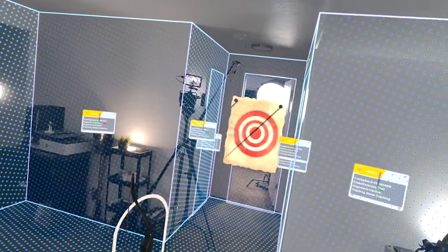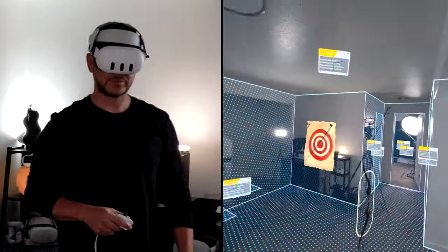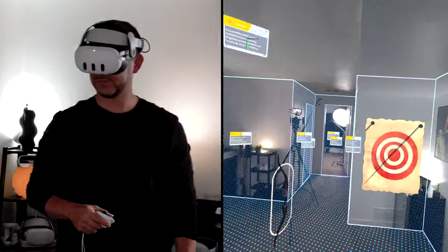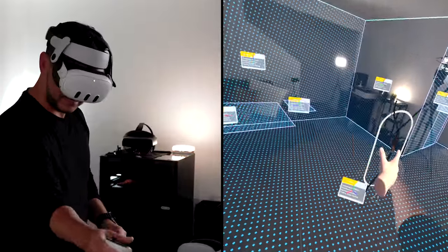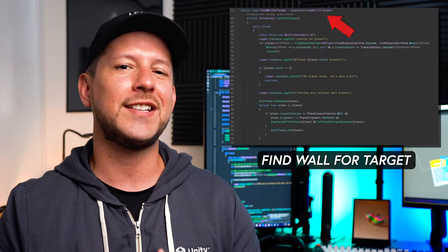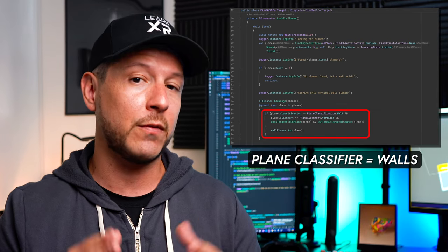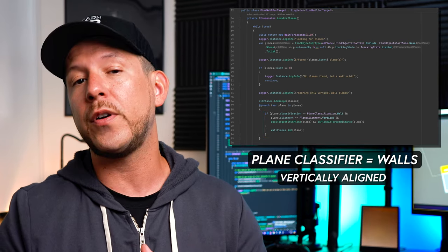This demo shows how I can identify and visualize where the walls and ceilings are, also tables and other objects in my physical environment, as well as get additional information about each plane. I also got inspiration from Meta's building blog Find Spawn Position script, which allows you to spawn objects within a certain location. I built something similar called Find Wall for Target, which looks for planes with a plane classifier of walls that are vertically aligned.